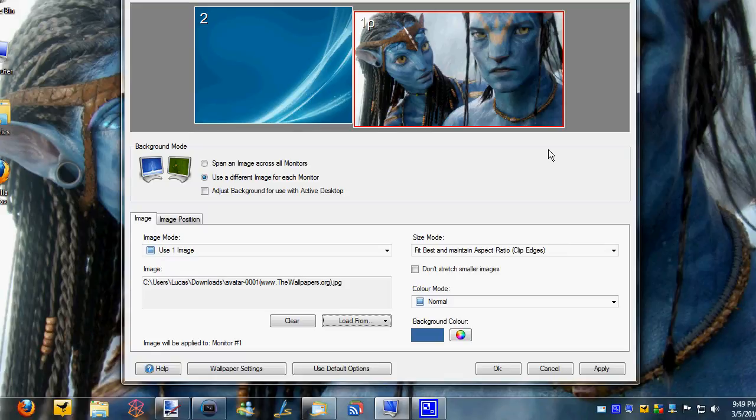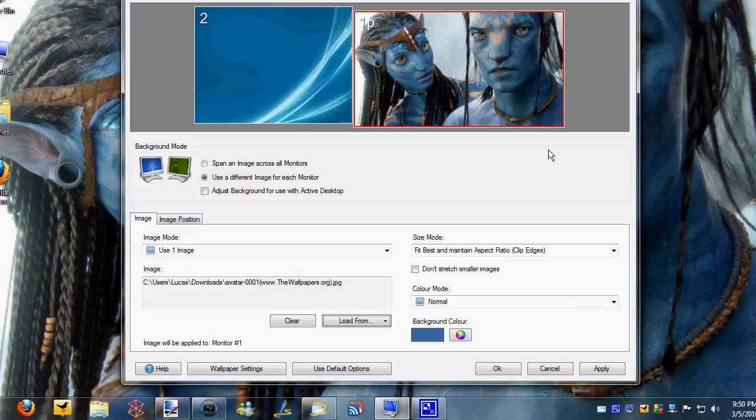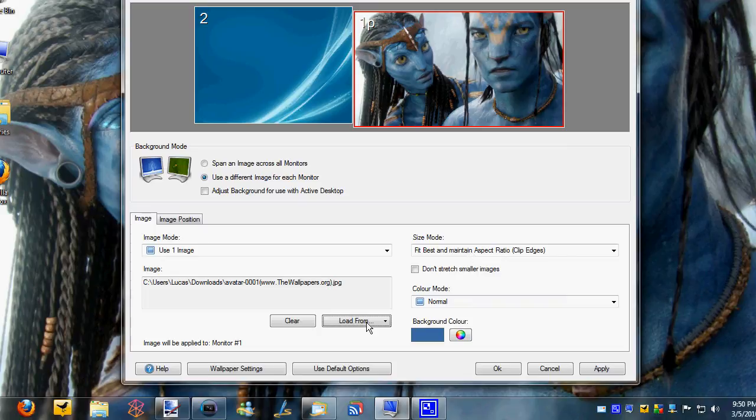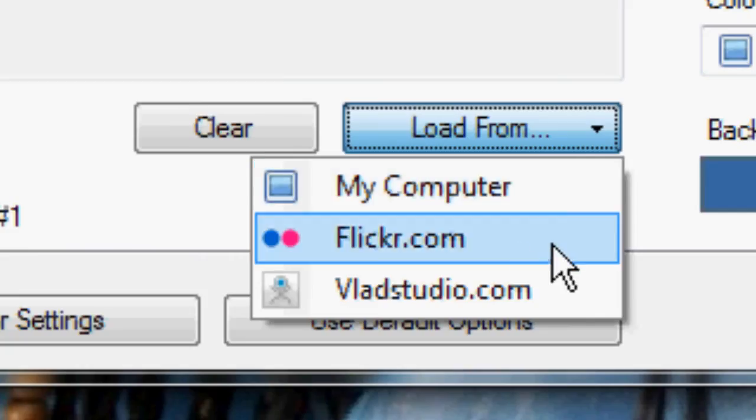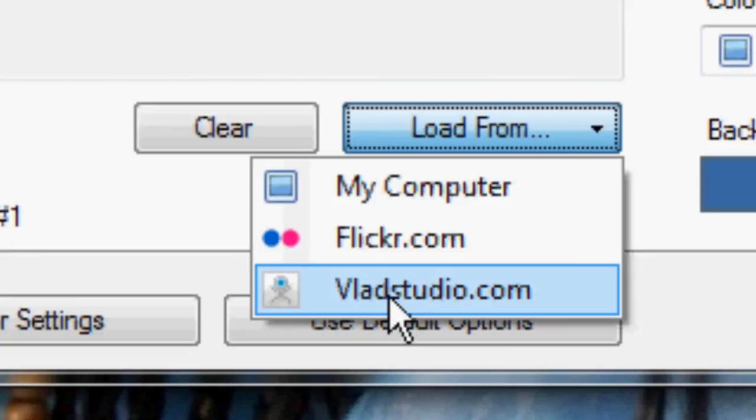I think some things they might need to work on are possibly adding some screensaver integration. I think that might be a cool feature that we can look forward to in later versions of Display Fusion Pro. Also, I think they might want to add some other websites that you can download wallpapers from besides just Flickr and Vlad Studio, possibly DeviantArt and maybe Interface Lift.